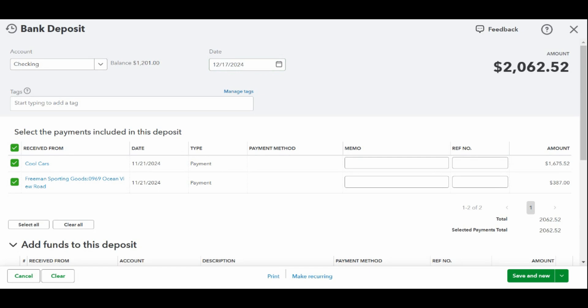On the screen, you can see that I placed a checkmark next to Cool Cars and Freeman's Sporting Goods. However, you may also select other checks if you wish to deposit them into your bank.